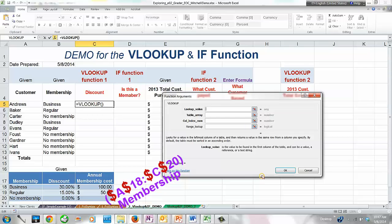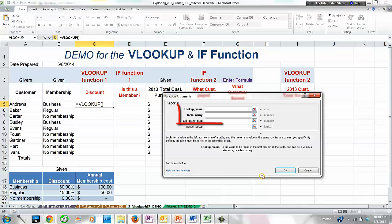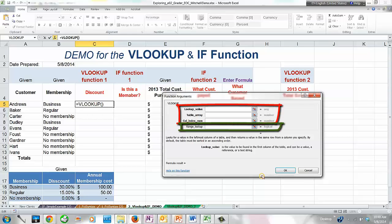For more complex functions, I always recommend using the Function Arguments dialog box and the semiselection method, which allows you to double-check the correctness of your function and avoid typing errors. As you can see in the dialog box, the required arguments are bolded and the optional arguments are in regular font. The VLOOKUP function has four arguments — three required and one optional — and in our case we need to use all of them.